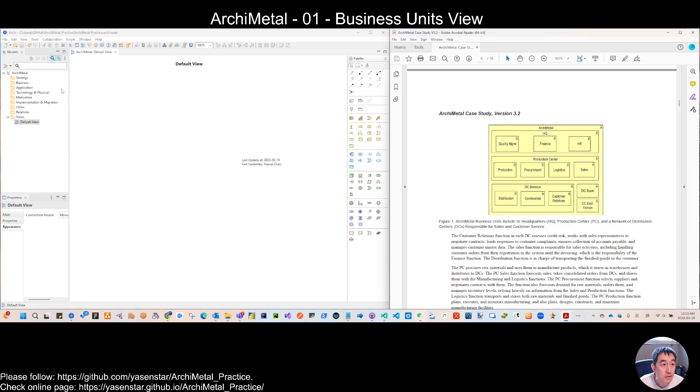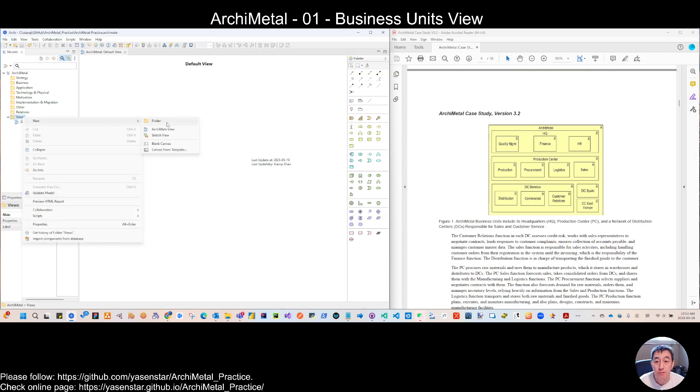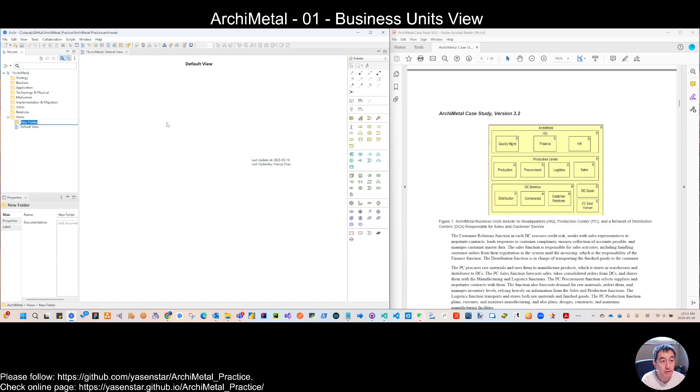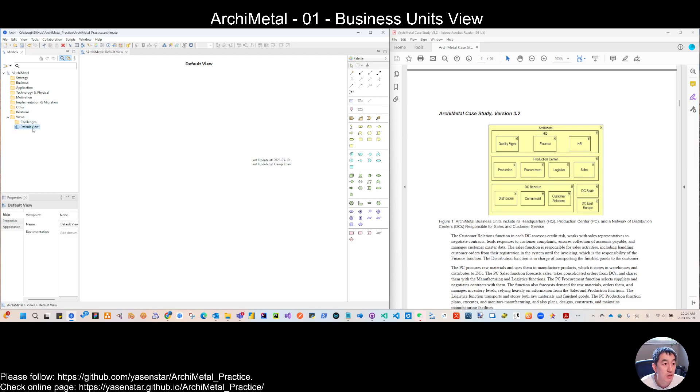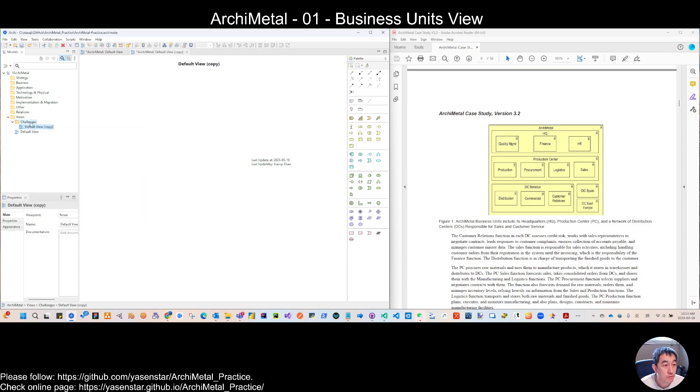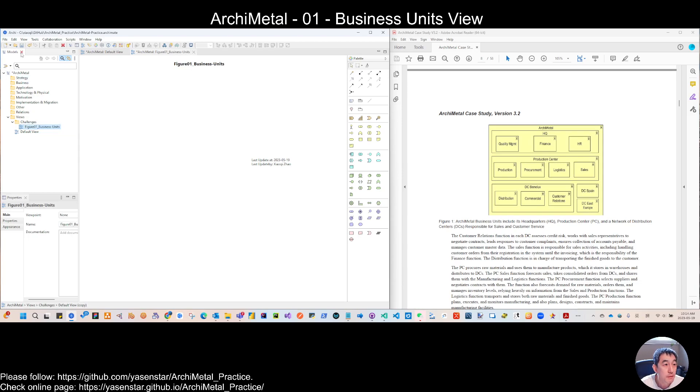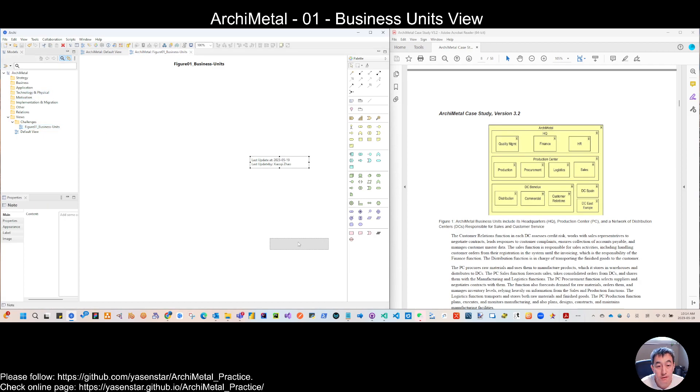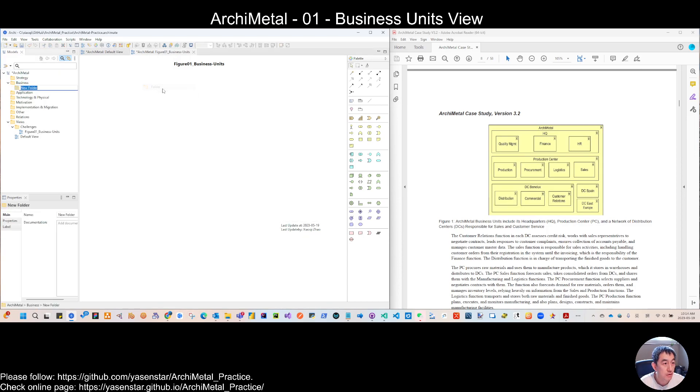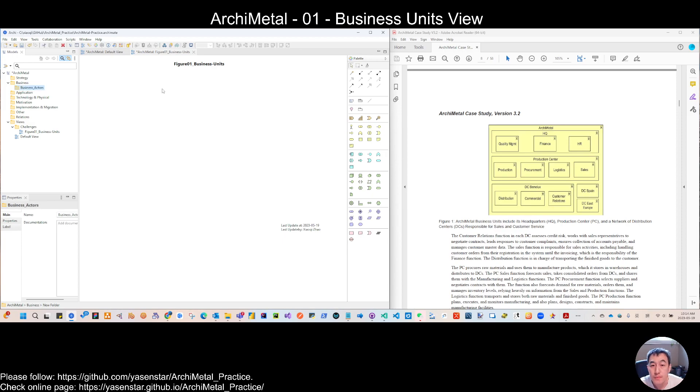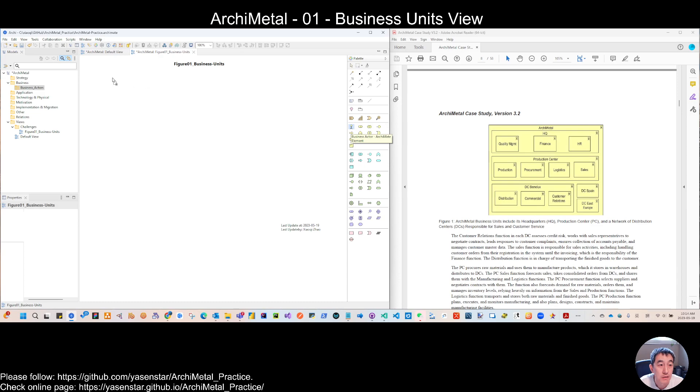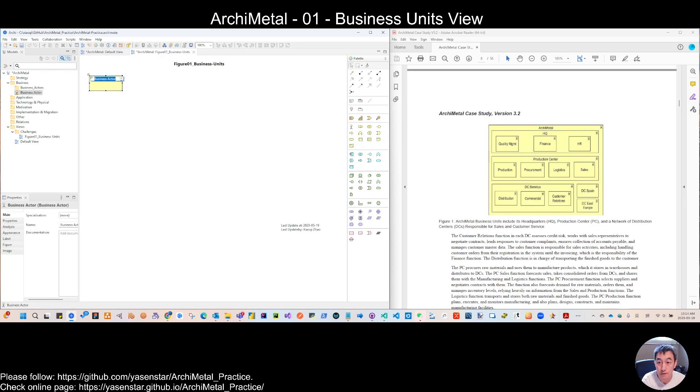So we have this ArchiMetal practice model already opened. Let's create our folder. So we can see that is the challenges folder. And as we mentioned, we will start to use the default view, duplicate that and move it here, rename it figure 01 business unit. Yeah, since there's nothing in the model tree now, so let's just drag here, and then we will put them into the root folder. And then we will move them to the subfolder while we arrange the notation and the element. So here you can see this business actor. So we drag here and start to do the model.